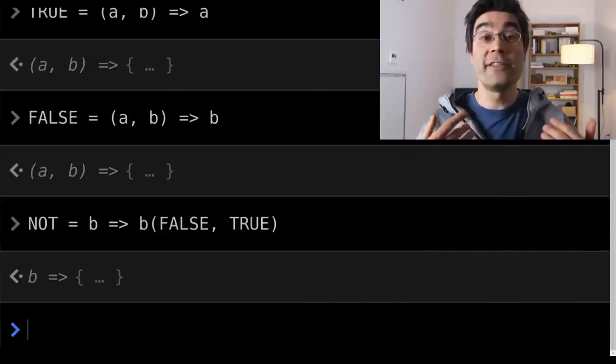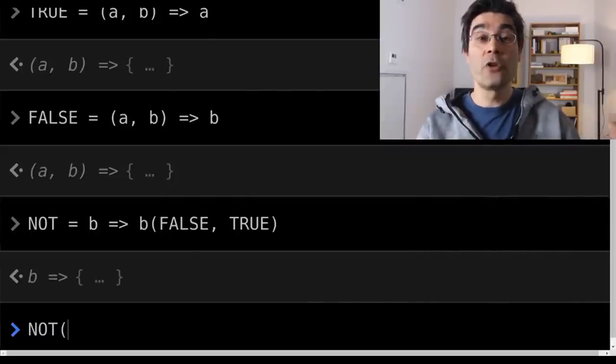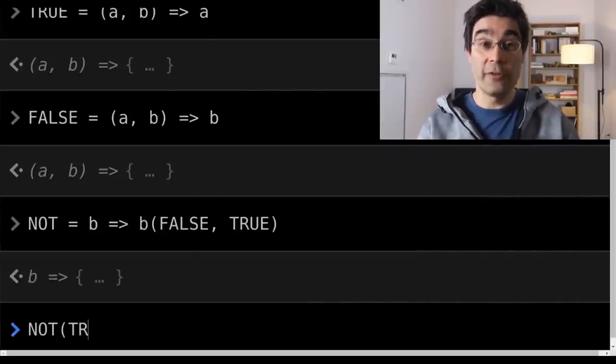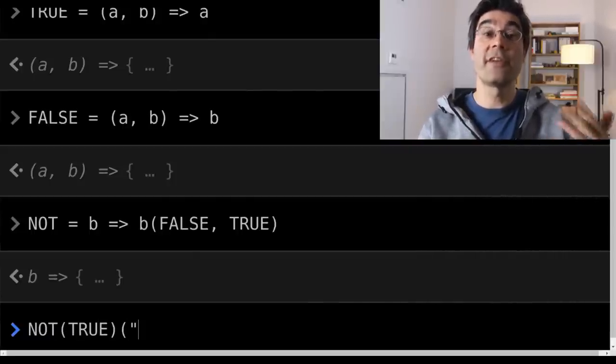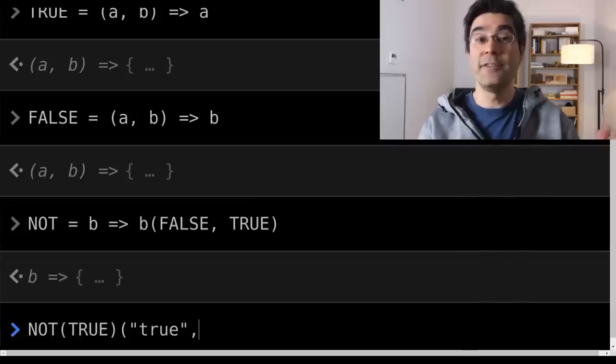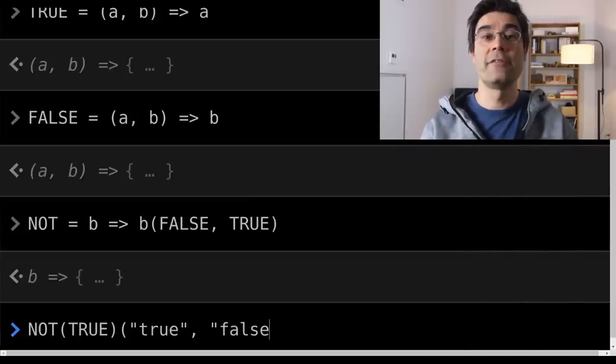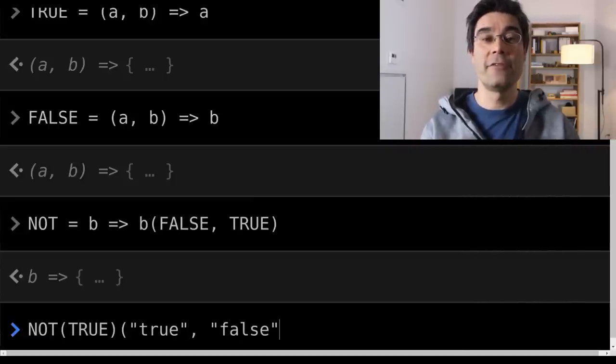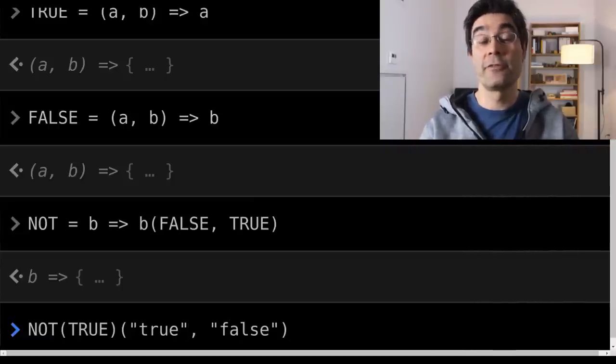We can try and see that it works as expected. NOT true should be false, which returns its second argument, in this case the string false. Ok, it works.